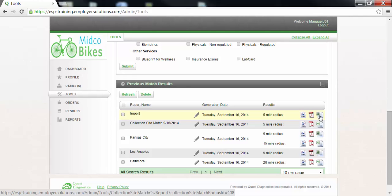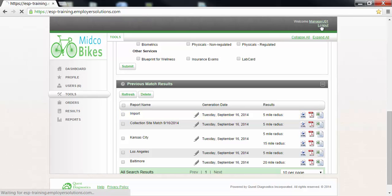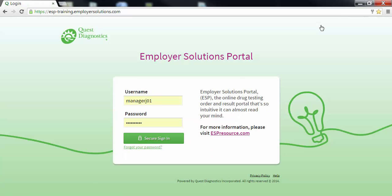The collection site match function in ESP is flexible and comprehensive and using the import feature will be a valuable tool in managing your drug testing program. This completes this Employer Solutions Portal online tutorial.